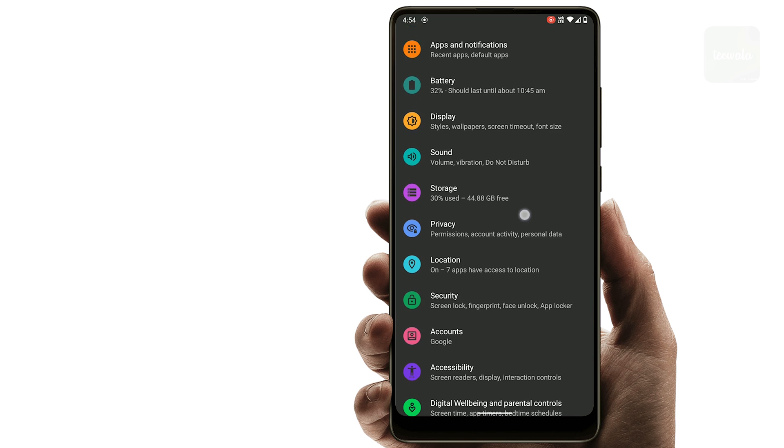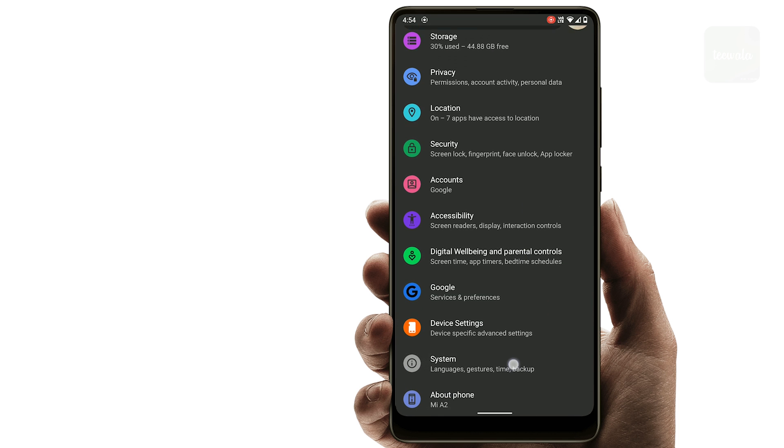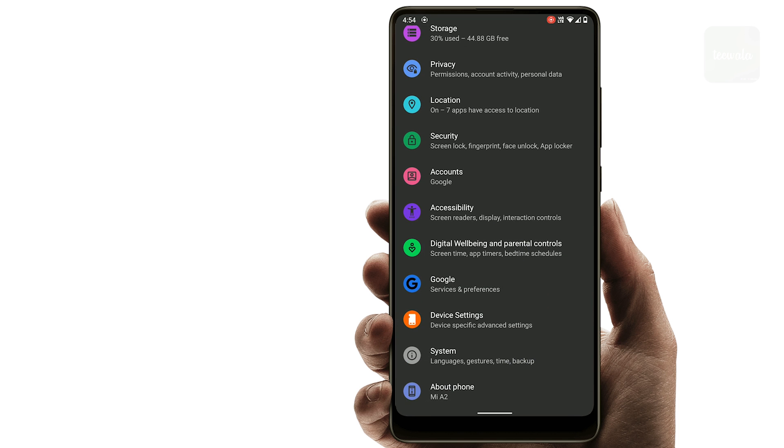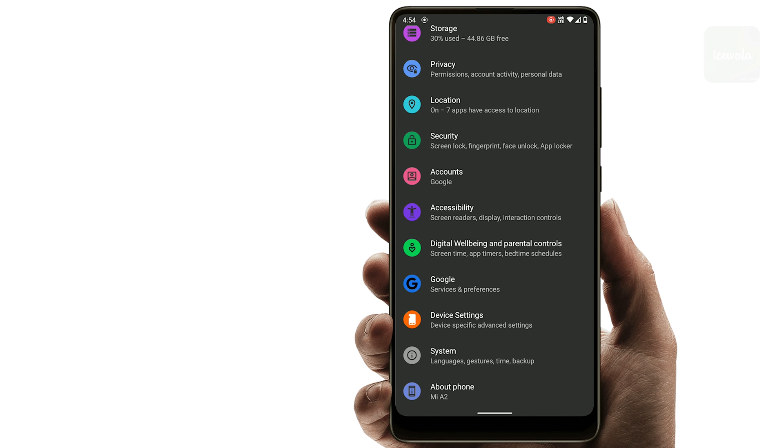Navigate to the bottom and tap on system settings. Tap on developer options. If you can't find developer options here, then go back and tap on about phone.